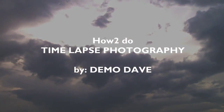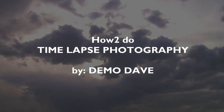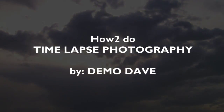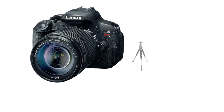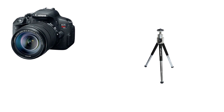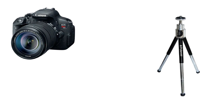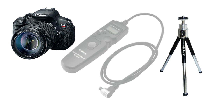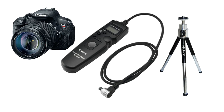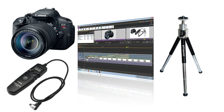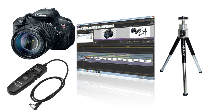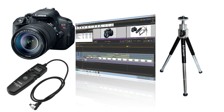Time-lapse photography is a lot of fun. To do a time-lapse movie, you need the following tools: a DSLR camera with a video function, a steady tripod, something they call an intervalometer, and a decent video editing software that lets you import single-frame photos.